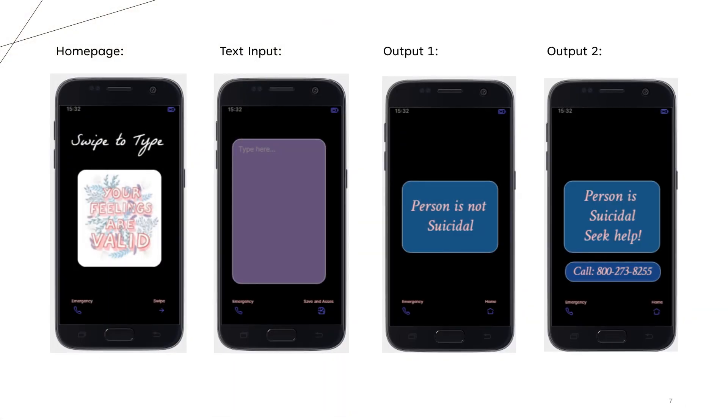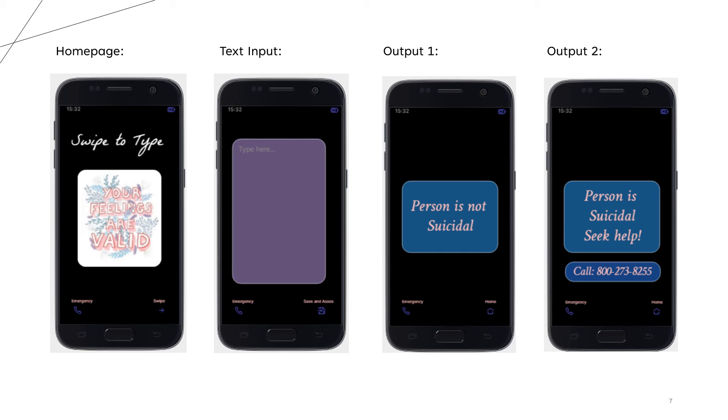First we have our homepage over here that says swipe to type. And at the bottom of the page we have a swipe icon, and when we do that it takes us to the second page that has a text box over here.